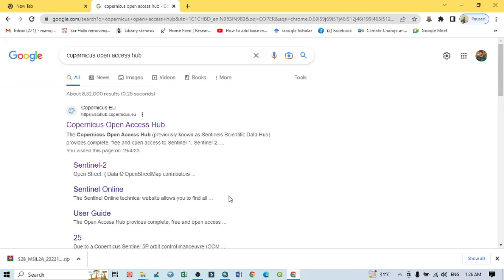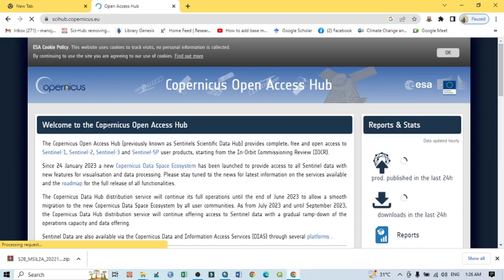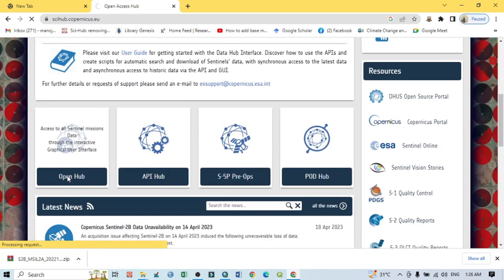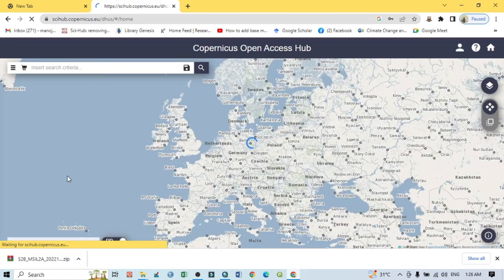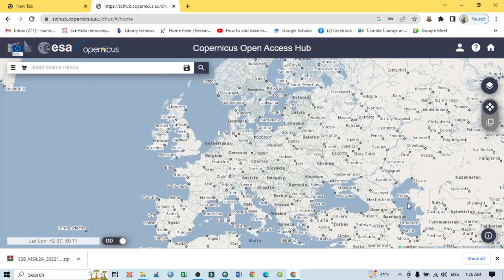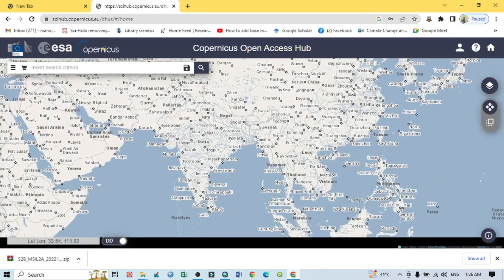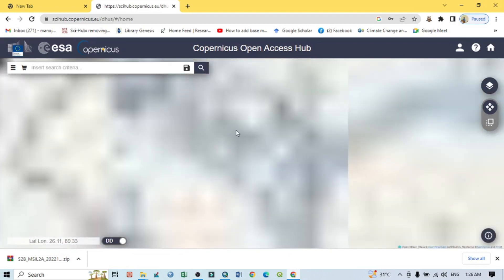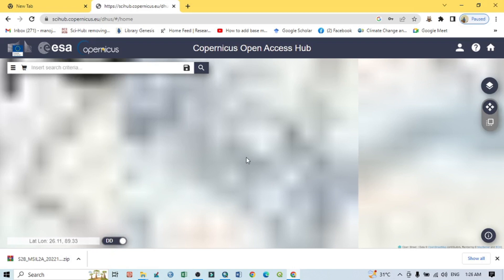So if we want to download Sentinel-2 satellite images, we should download from the Copernicus Open Access Hub. Just open any search engine and search for 'Copernicus Open Access Hub', then click on it. From there, scroll down and you can see 'Open Hub' — just click on it and a new interface will open showing the world map, where you can select your study area.